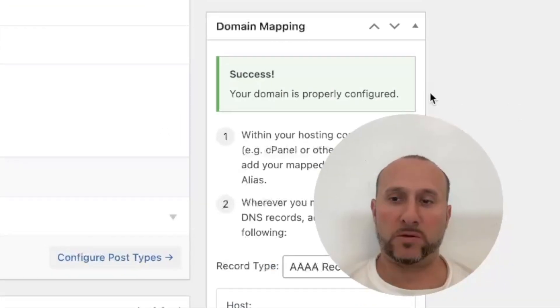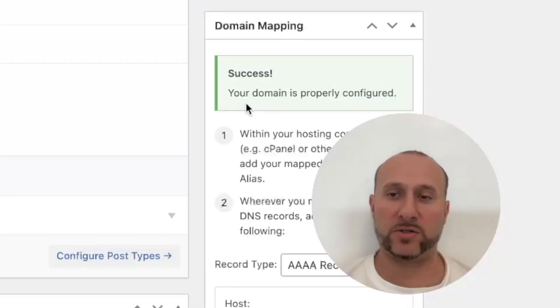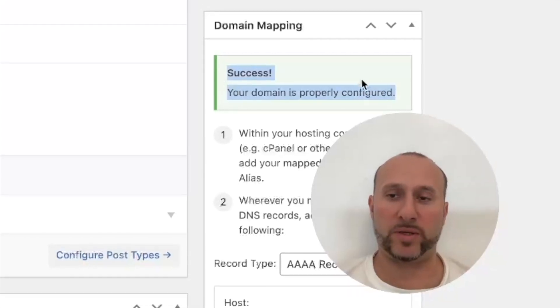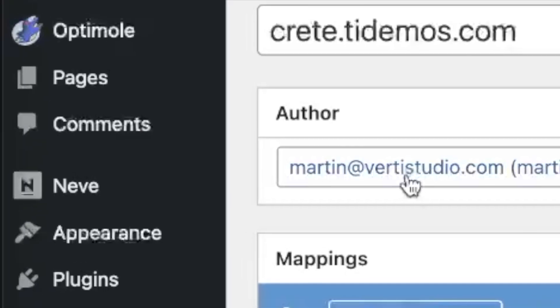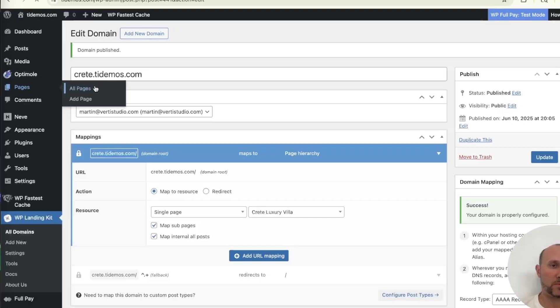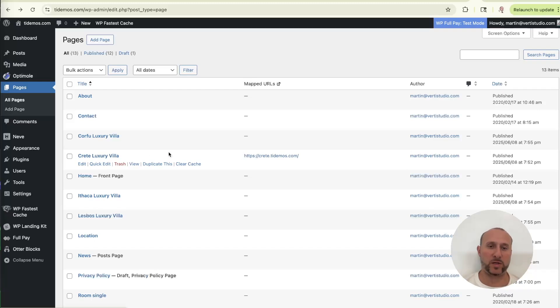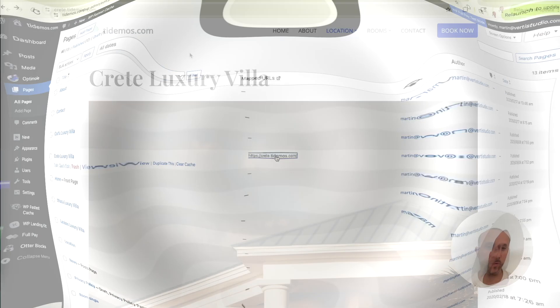And you'll see, you'll get a message success. Your domain is properly configured. Now let's go over to pages. And now you see that the Crete.tdemos.com has been properly assigned to the Crete Luxury Villa page. And you'll see it in this column mapped URLs. So let's click on the subdomain Crete.tdemos.